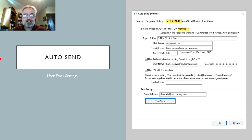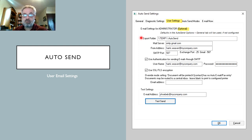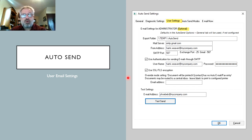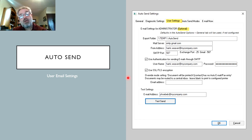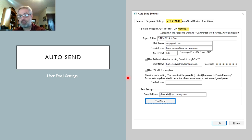Finally in AutoSend, there are optional user email settings that can override the general AutoSend settings per user. These include the export folder — where documents are placed — and email settings. For example, instead of sending from a general 'info@' address, you can send from a specific user like 'james@mycompany.com', or use departmental addresses so all accounts receivable emails come from the AR email account and all payables from the AP email account.